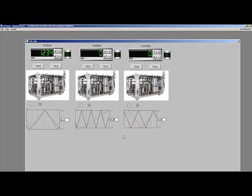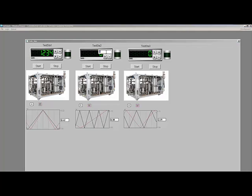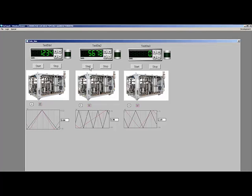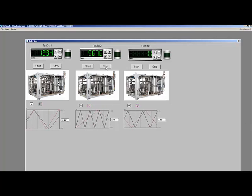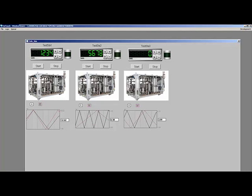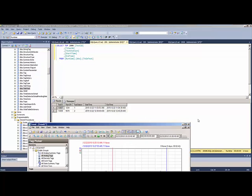Now that we've seen behind the scenes of what it takes to log that information, we'll do that one more time on test station number two. I'm going to put in serial number 5678, start the test — you can see the test is running and we're logging information to the SQL Server database. We're going to stop the test, which is going to close out the test and put the end date into the database. Re-querying the database, you can see we now have test 5678 on test station number two with a valid start time and a valid end time.